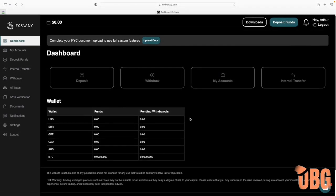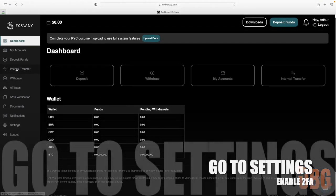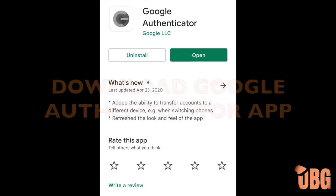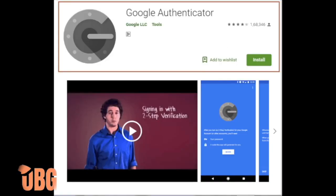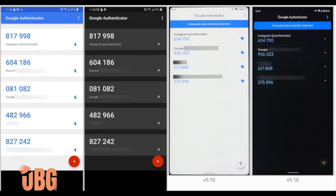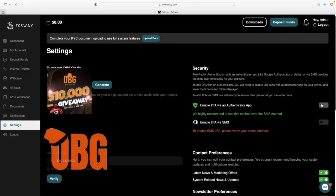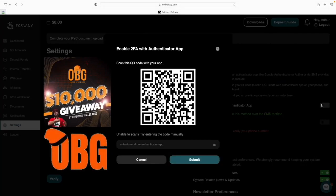Then we're going to get to the 2FA authentication. Go download your app — this is what it's going to look like. You'll have six-digit numbers once you set it up. Open your Google Authenticator app and scan this code, or press 'Enter code manually' and you'll get a number to enter in your Google Authenticator app.